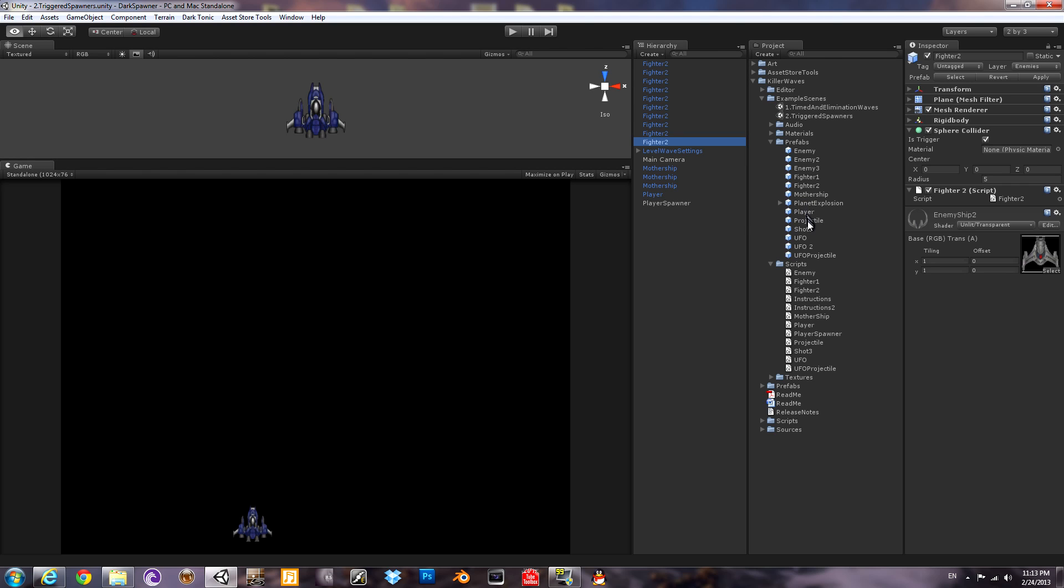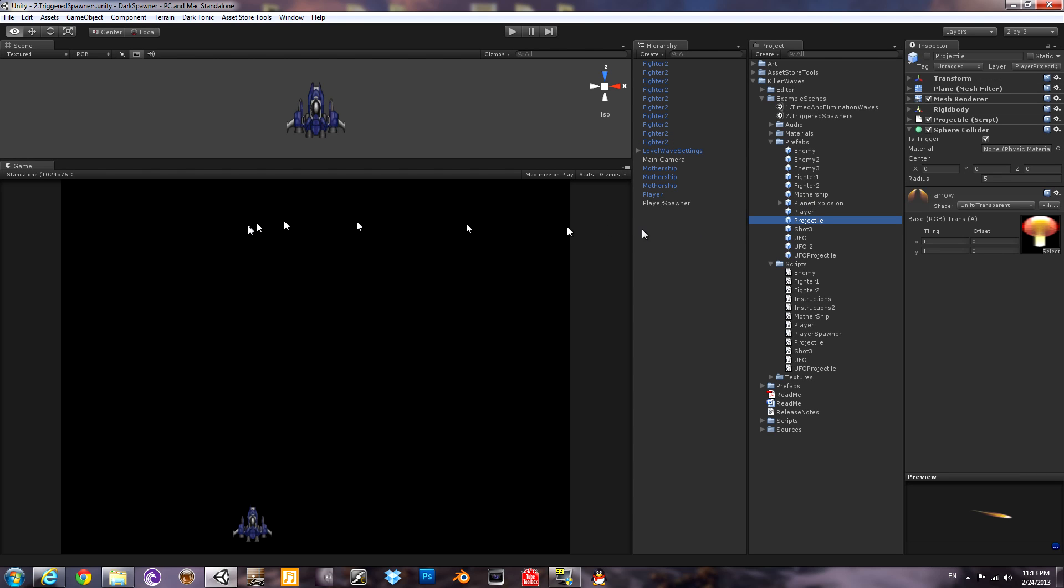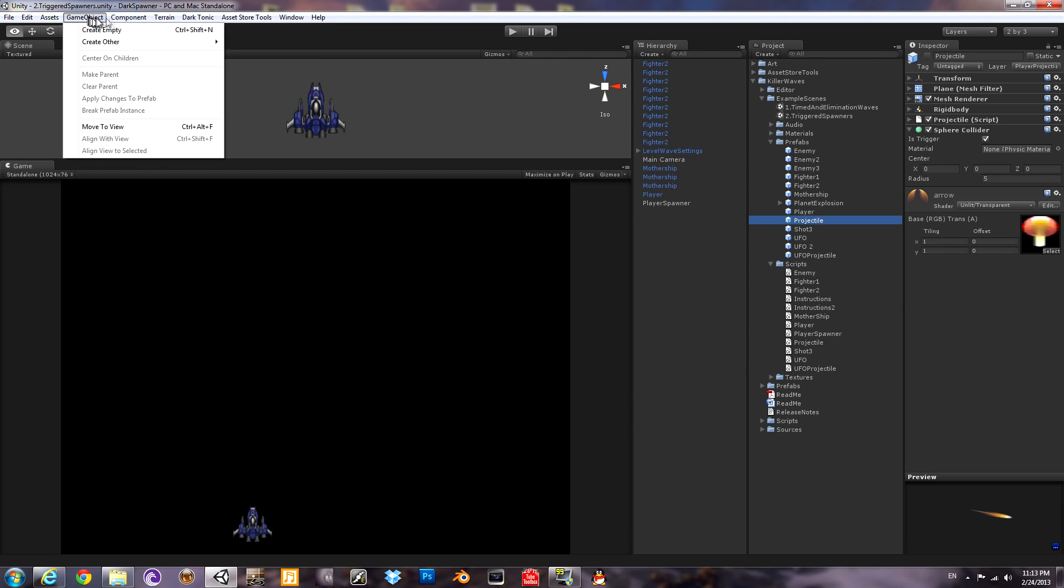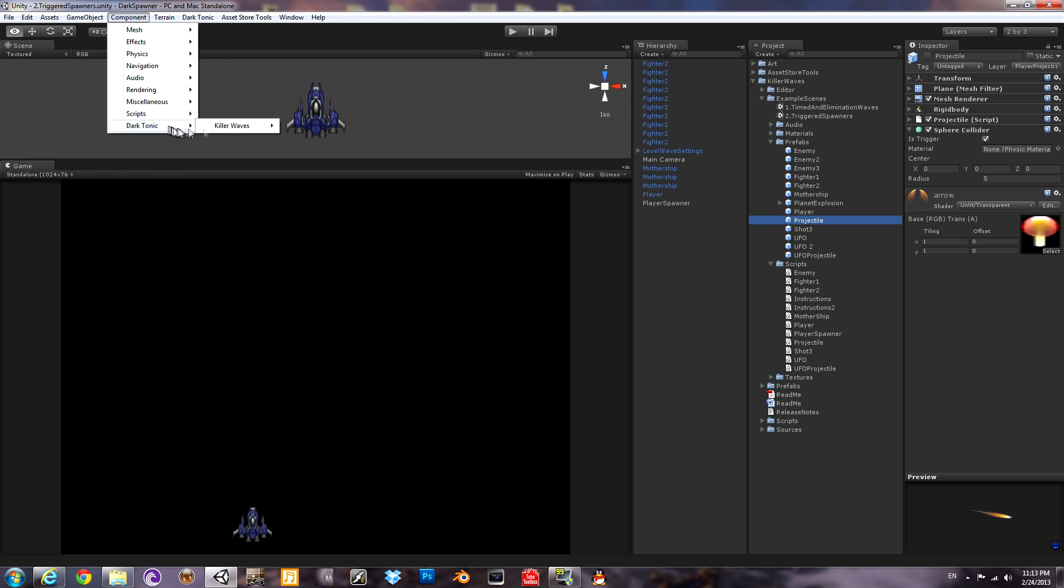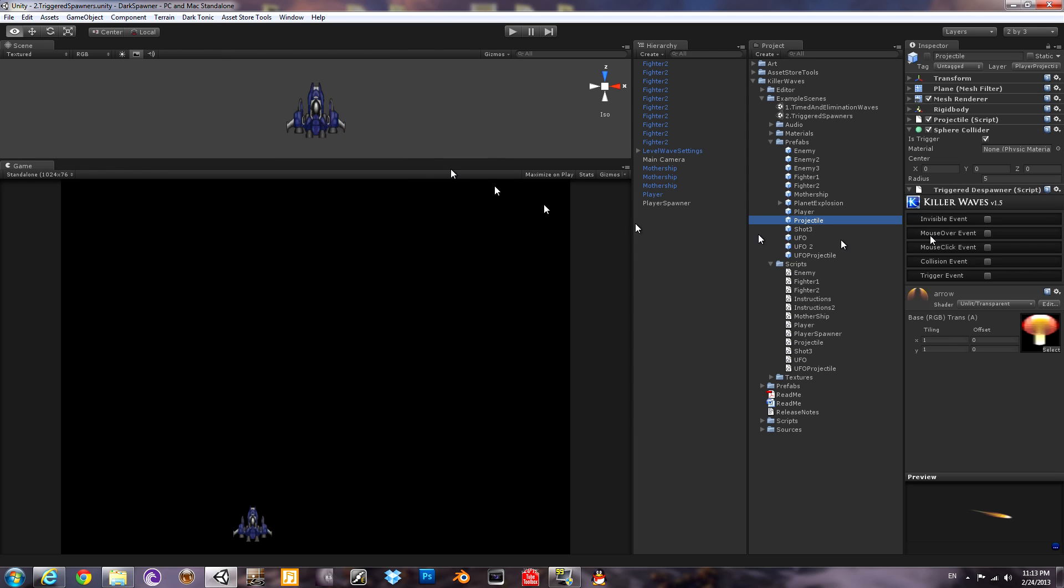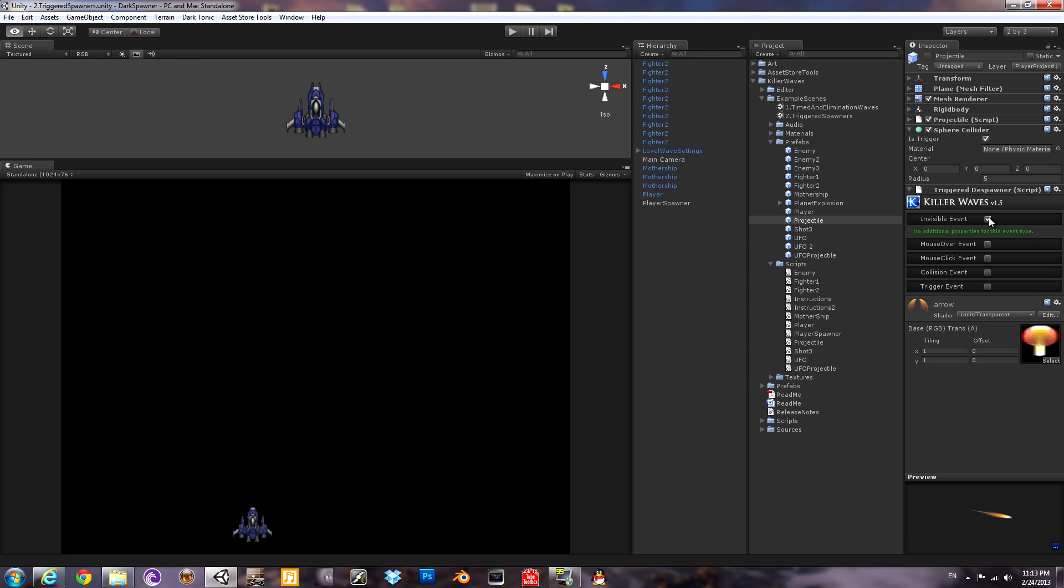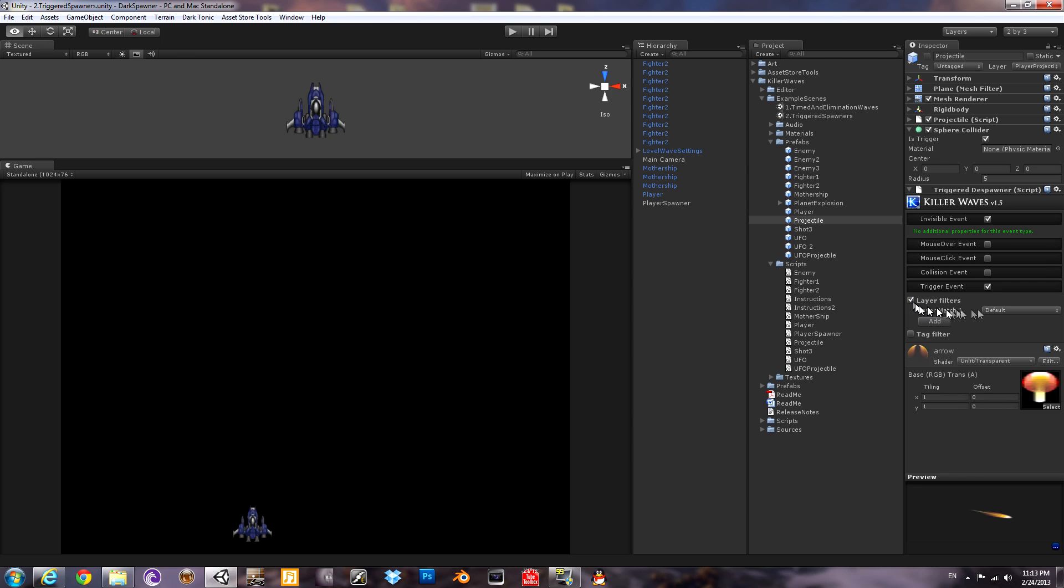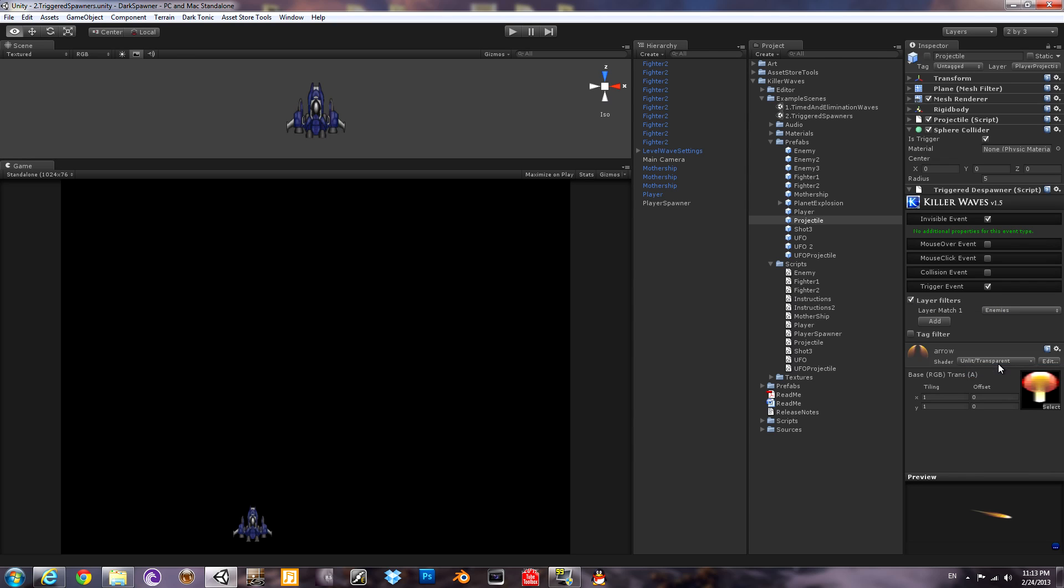So let's go ahead and add a triggered despawner to your projectile. So that if it goes off screen, it will despawn. Also, if it hits an enemy, it will despawn. Here's the invisible part. That's all you do. Click the box. For trigger, we're going to say if it hits anything in this layer, it will despawn. You also have a tag filter there that you can use additionally. Each of these can be multiple.